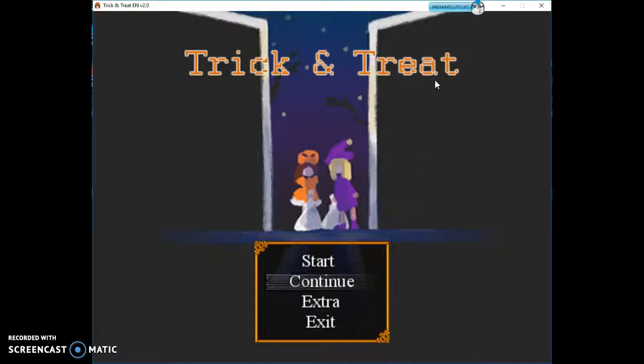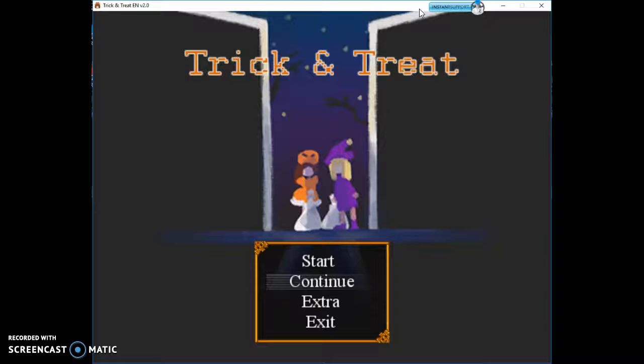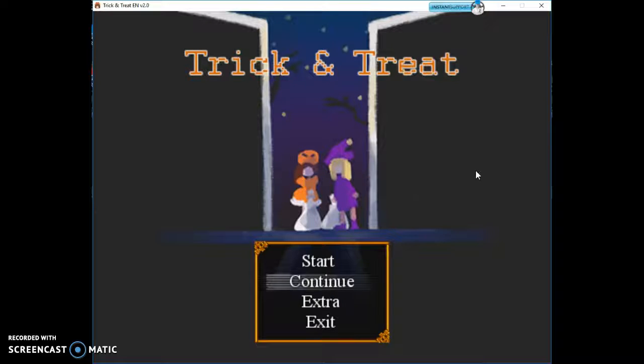If you're wondering what this is up here, don't worry about that. It's just a virus, so it won't affect you because you're watching. It's only going to affect me. We're not going to get into that.